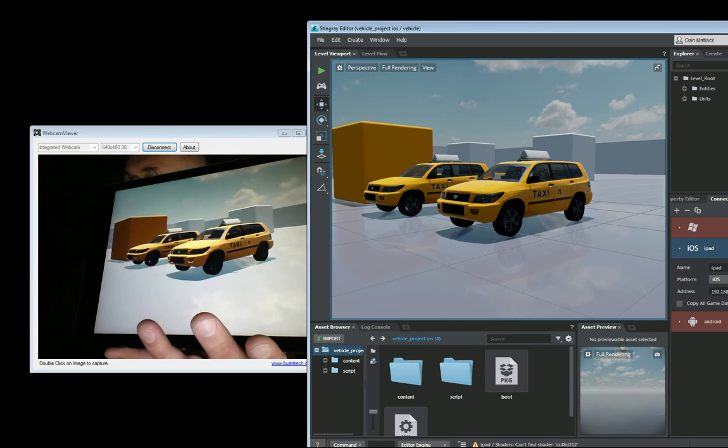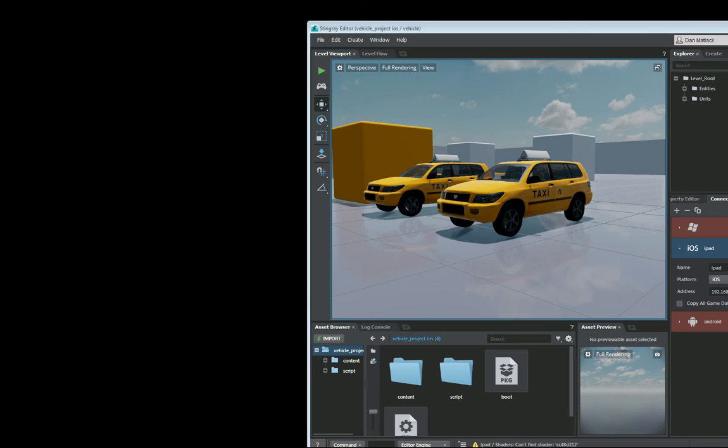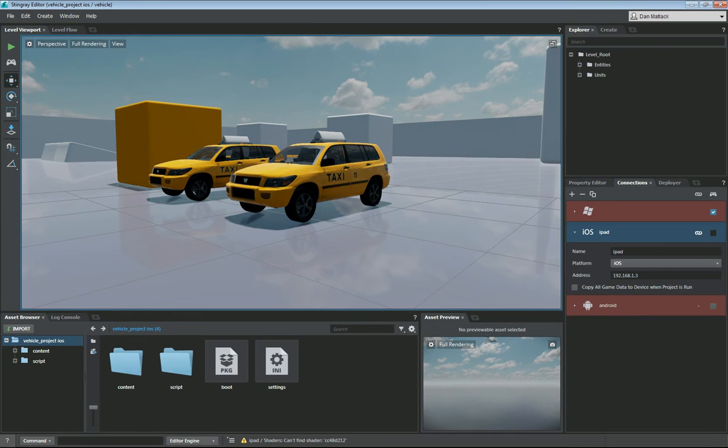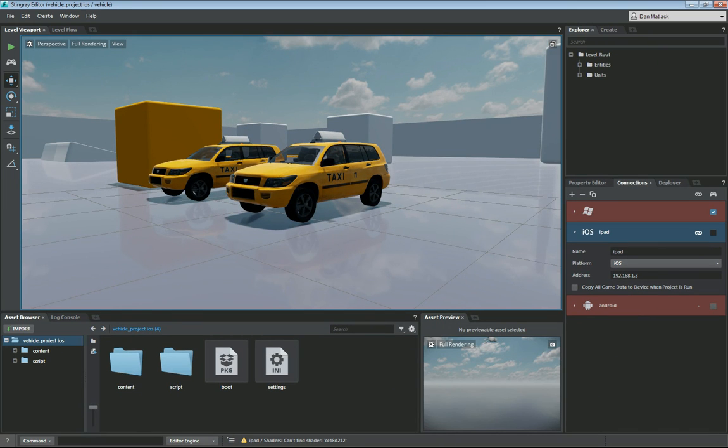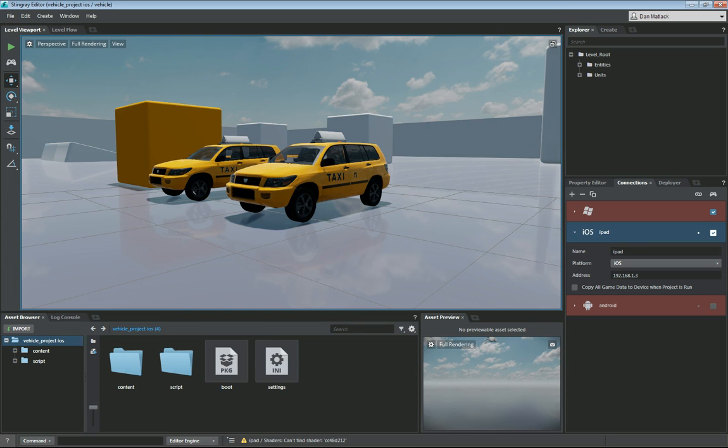So the next step is going to be disconnect that, running our project. So to run our project it is pretty much the exact same setup except we are going to check this little box right here. Uncheck the windows box.